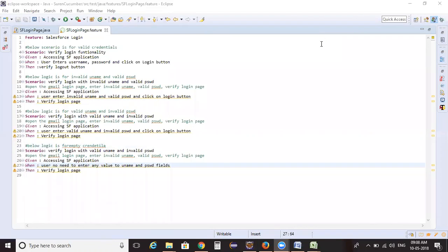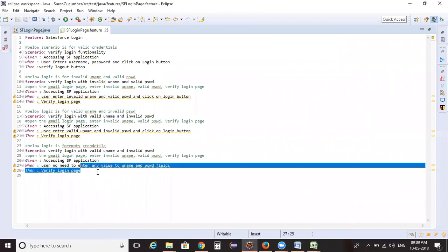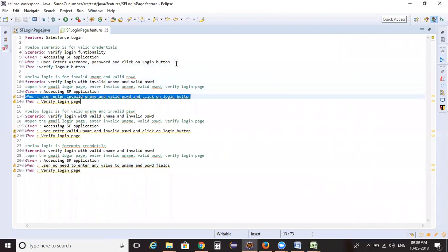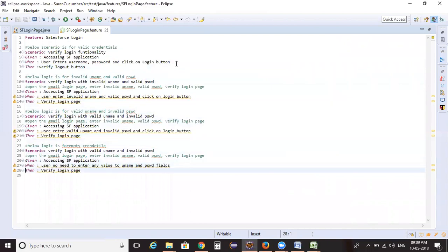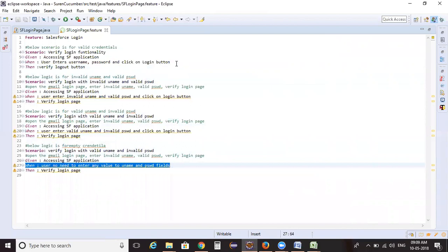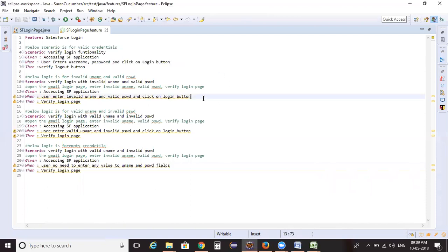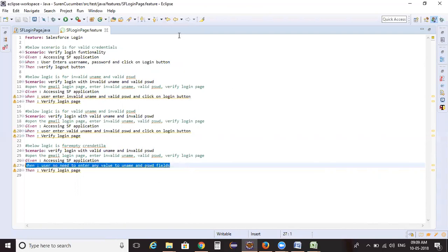So we've now created four different scenarios. If you observe the 'When' step for each scenario, the bottom line is to enter the username and password. Instead of creating individual steps for each, can't we create a common step applicable to all four? The objective for each scenario's step is to enter the username, enter the password, and click the login button — all four scenarios are entering values.